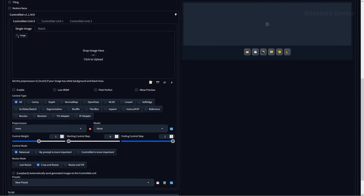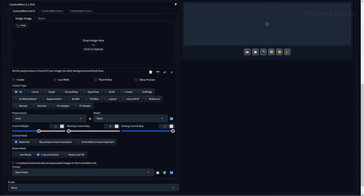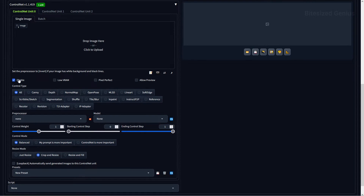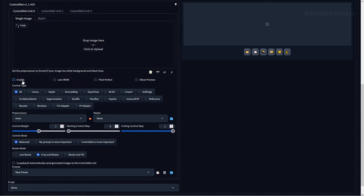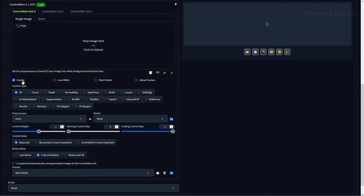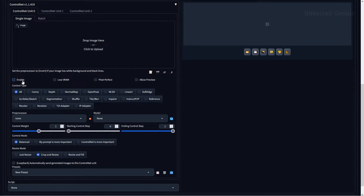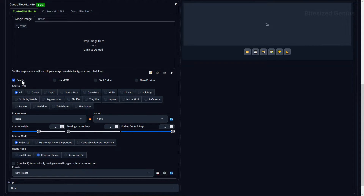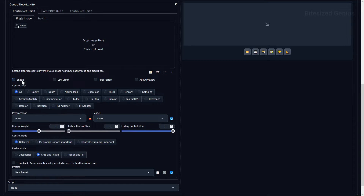Now that we have ControlNet installed, the next thing we'll cover is some basic functions you'll need to understand to get the most out of this tool. Our first option is the Enable checkbox, which decides whether the extension is active or inactive. This isn't determined by whether the tab is opened or closed like the native parts of Automatic1111, and when you enable a ControlNet unit, that unit will be highlighted in green to show it's turned on.